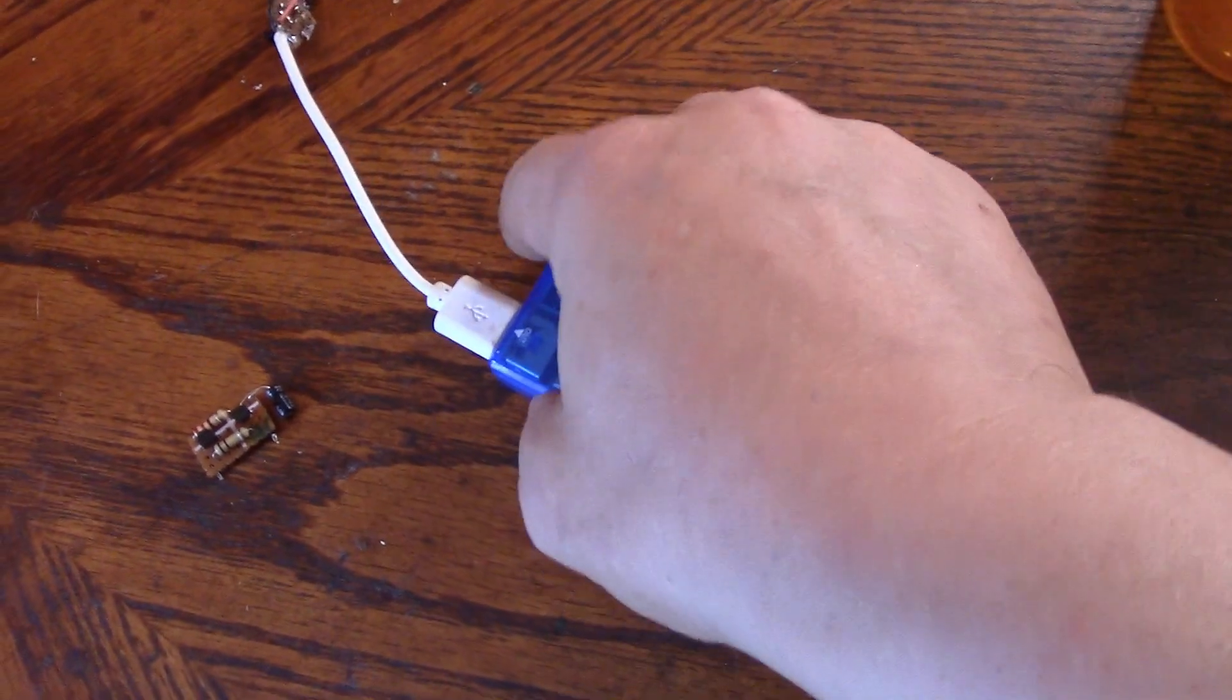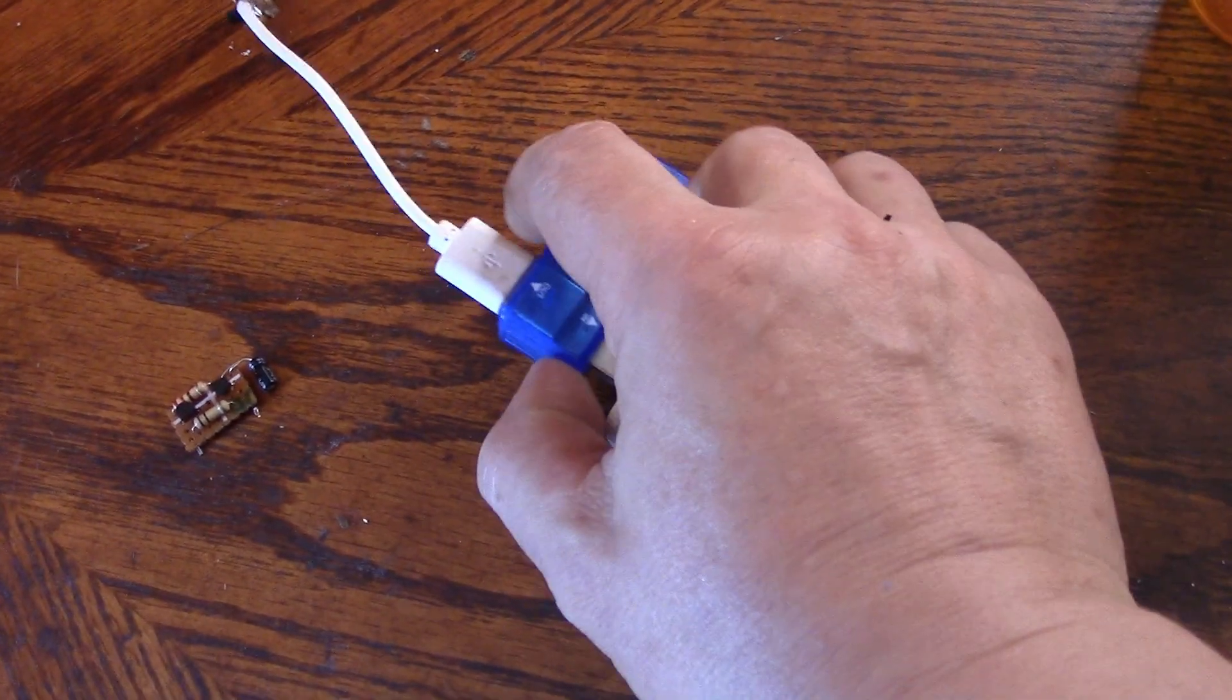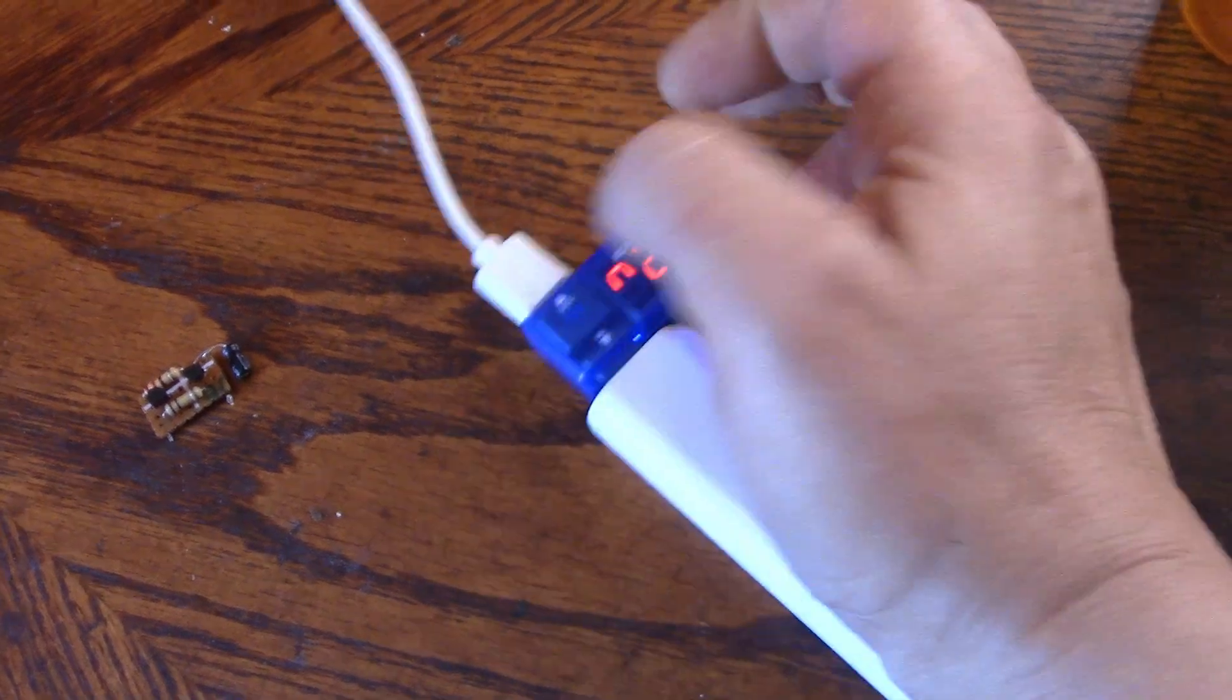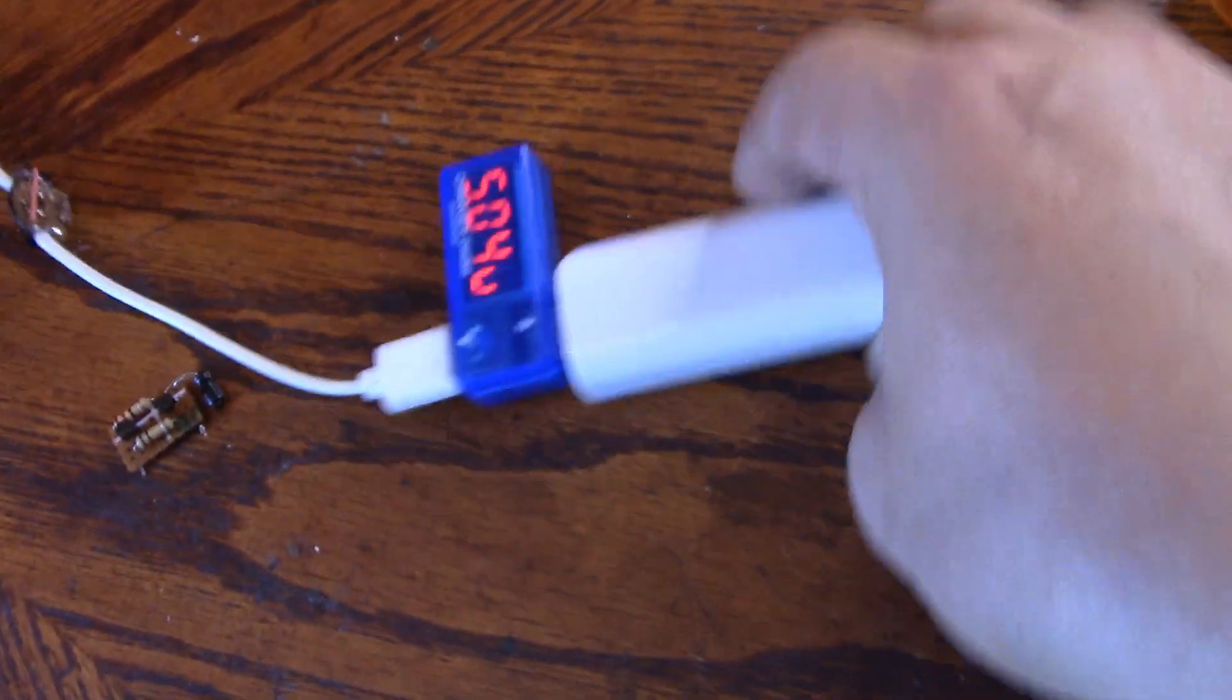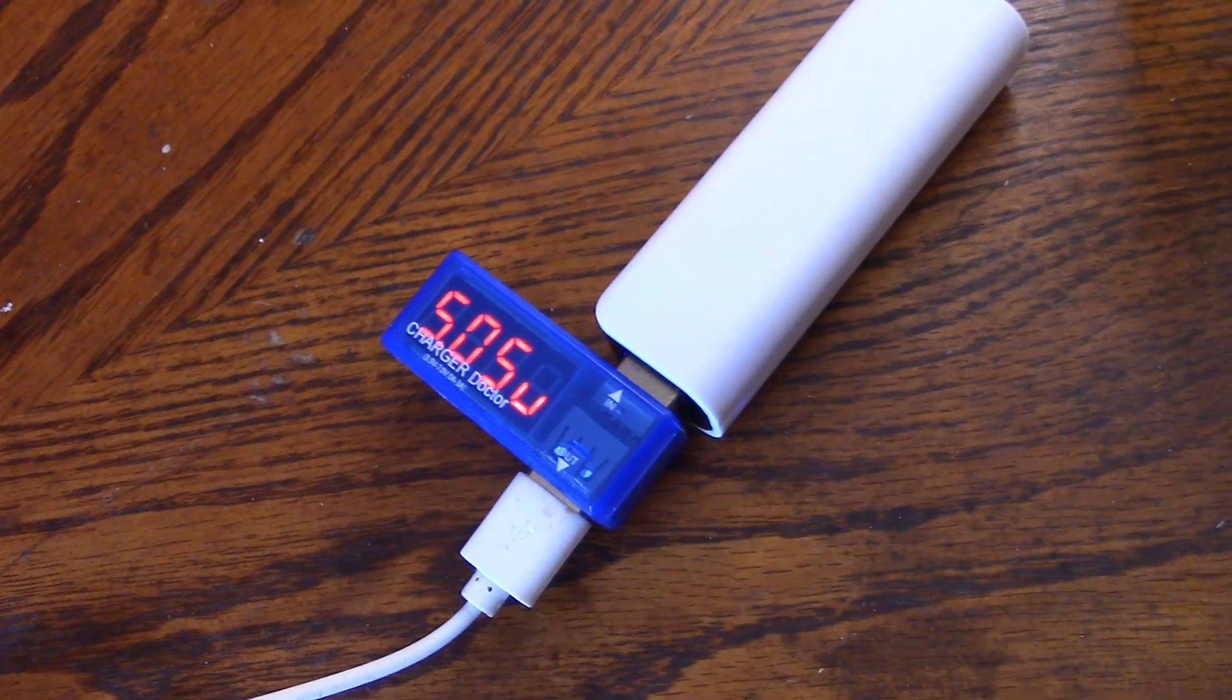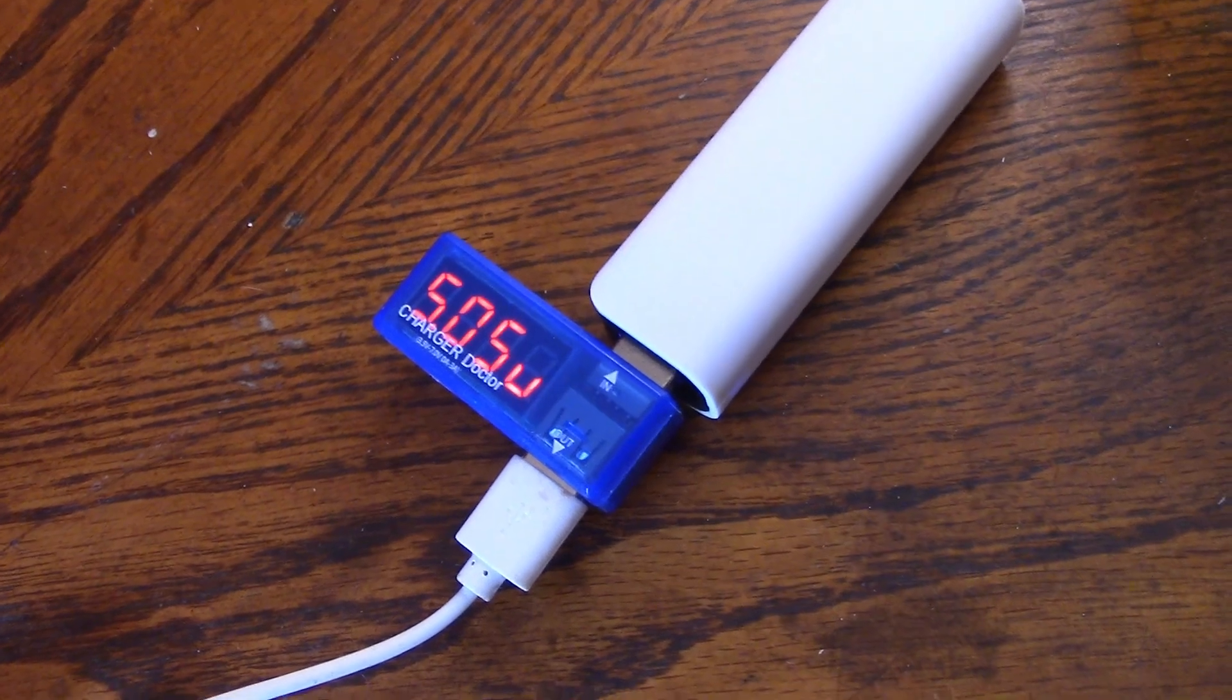I've got one of them plugged into a charger doctor. Now what I'll do is plug that into this power bank, which presumably is the wrong way up. Oh no, there we go.